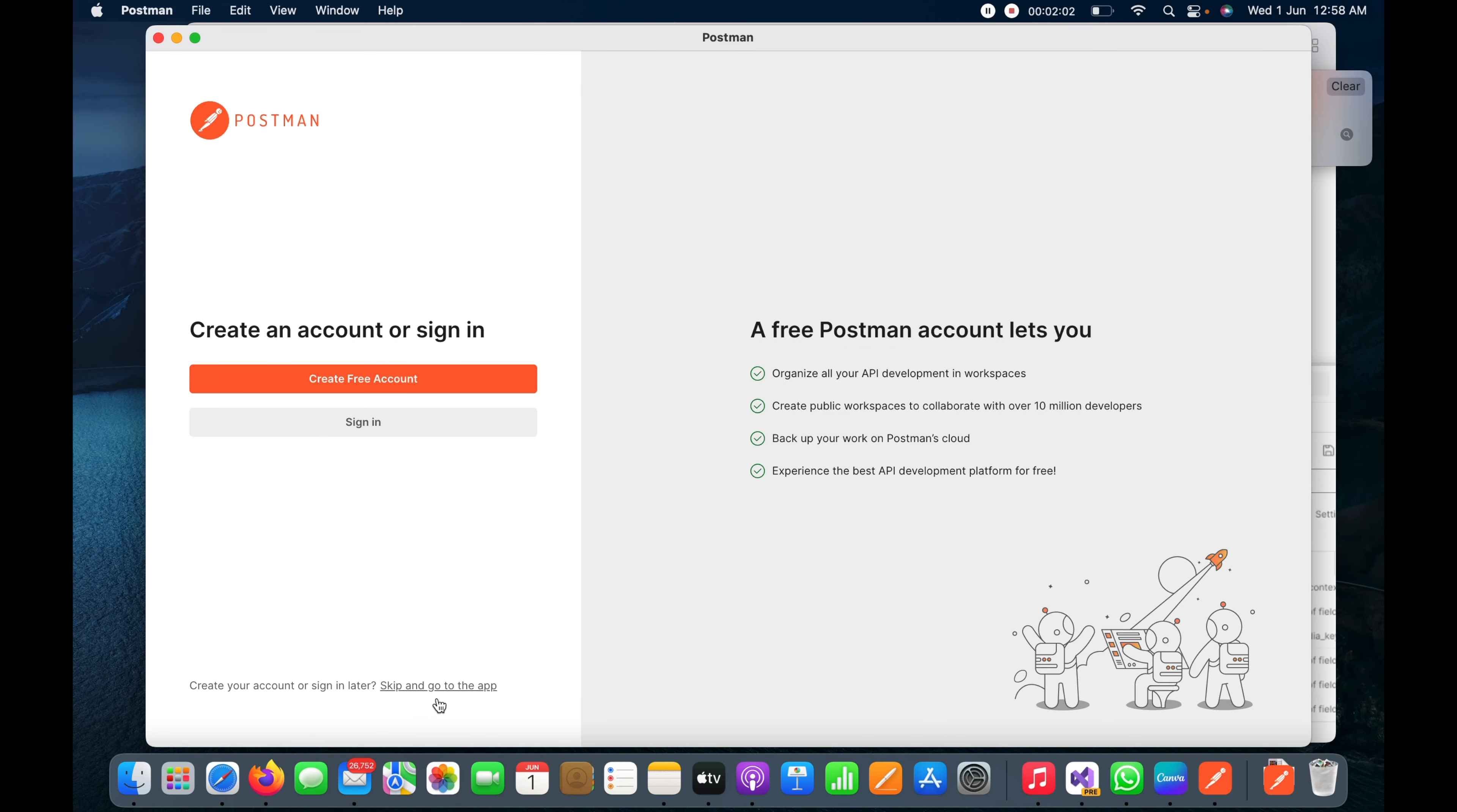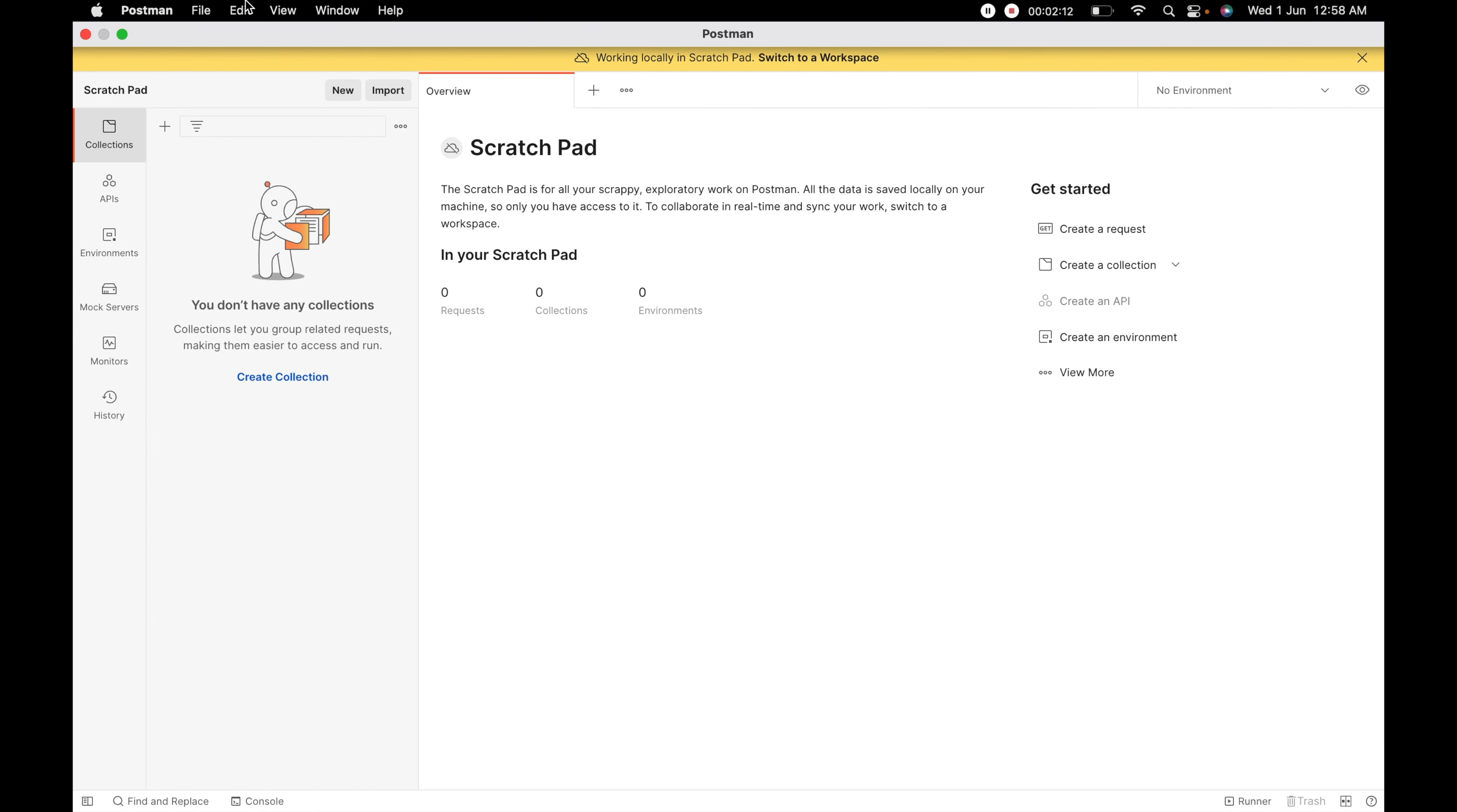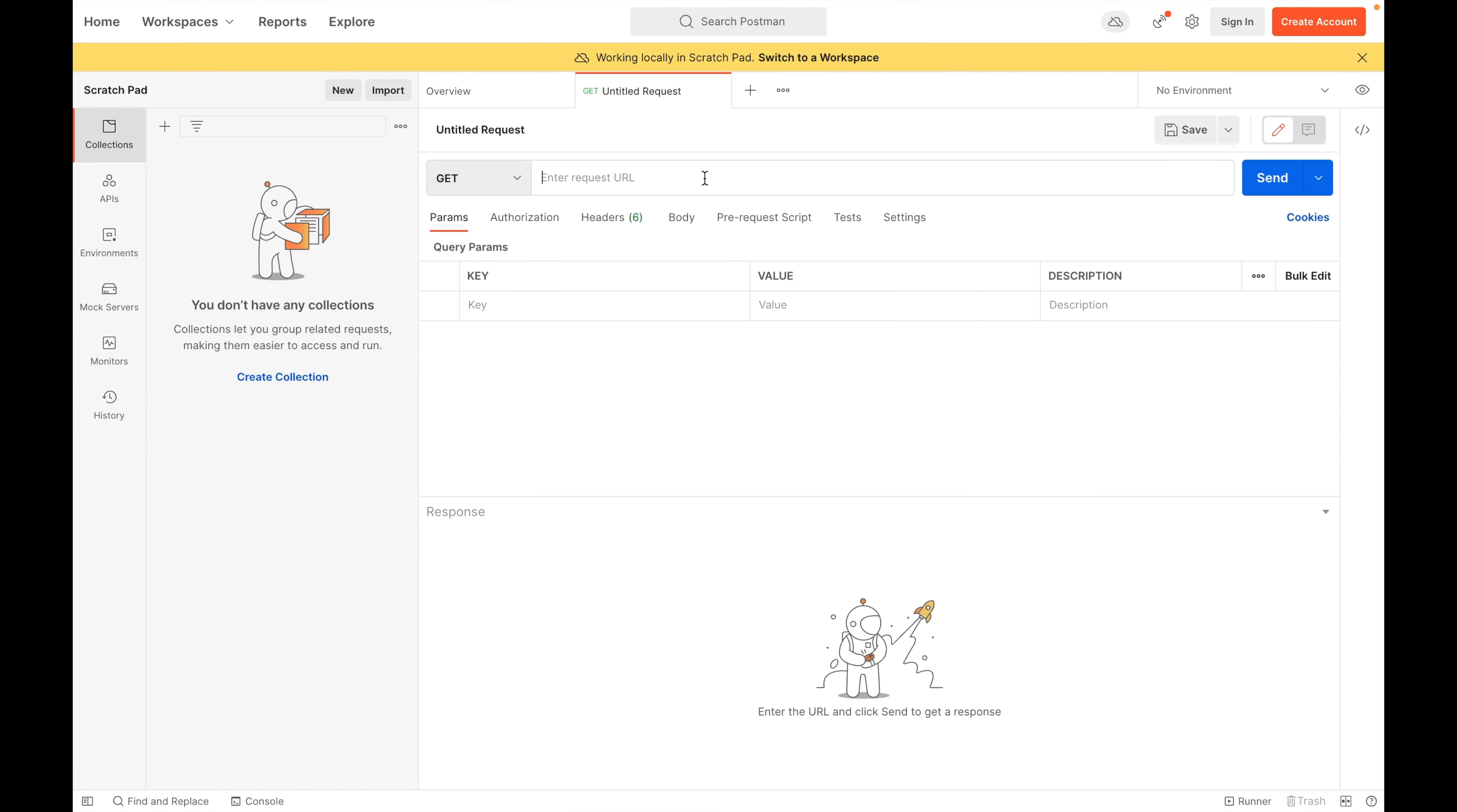Here I will click 'skip and go to app' and now we can access the Postman functionality for API testing. I will click on the new button to create a new request.